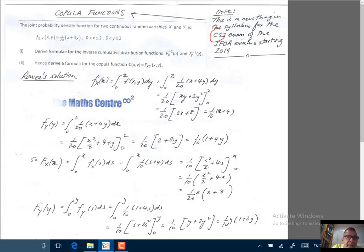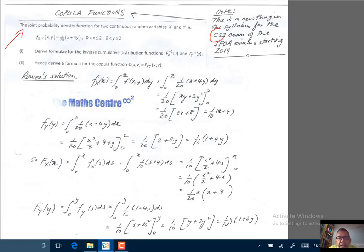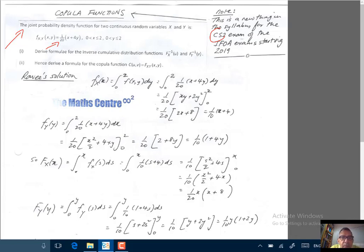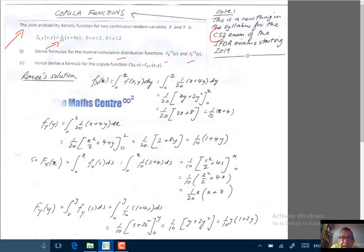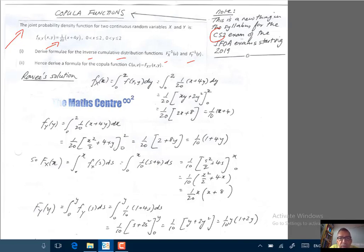The question gives us the joint PDF for two continuous random variables x and y: 1 over 20 times x plus 4y, for values of x between 0 and 2 and values of y between 0 and 2. In part one we are asked to derive formulae for the inverse CDF F⁻¹(x) and F⁻¹(y), and in part two we are asked to derive a formula for the copular function C(u,v) equal to the joint CDF.